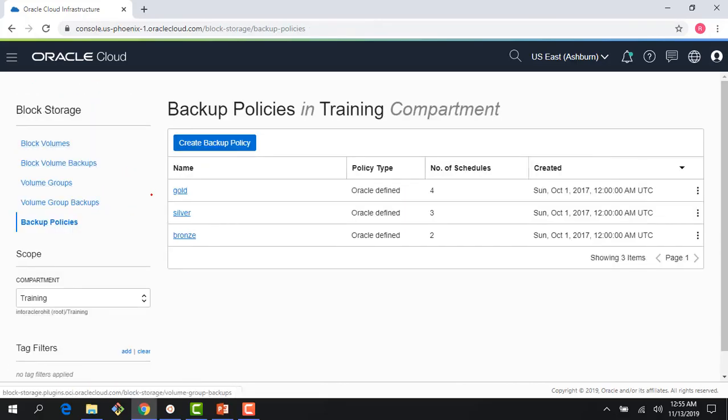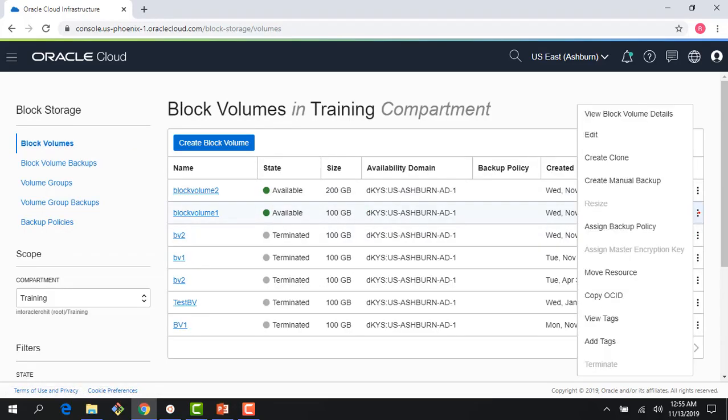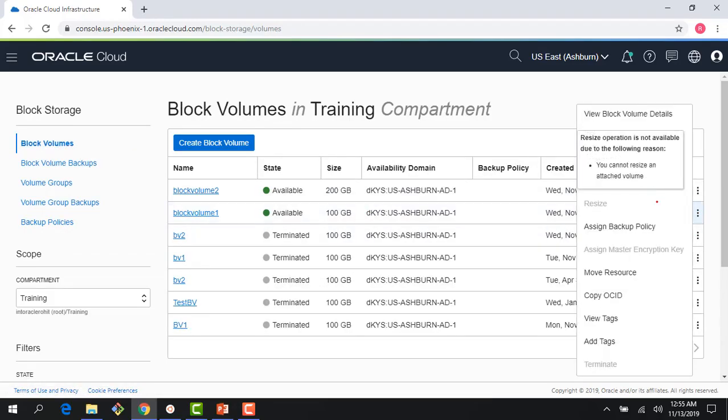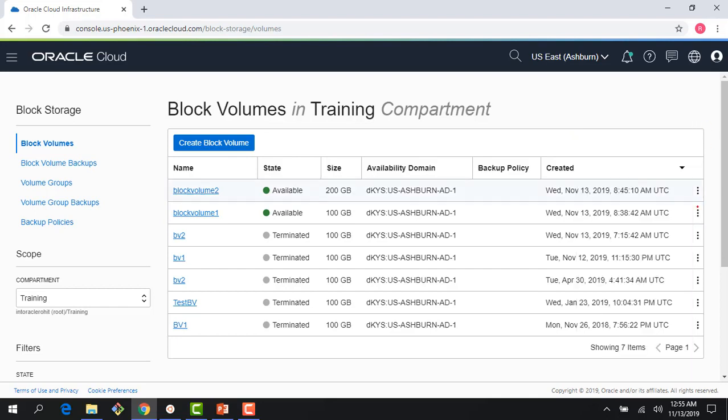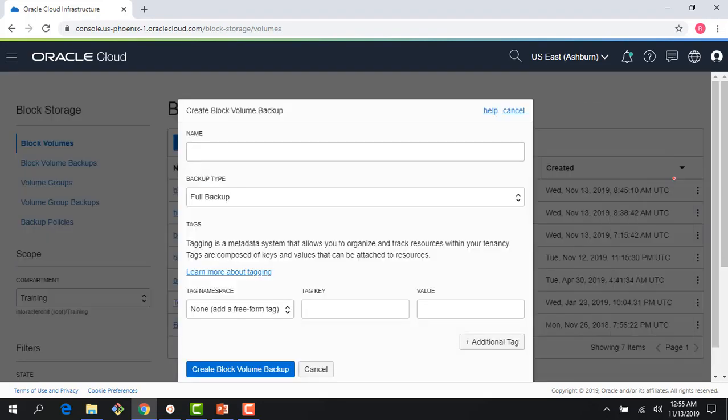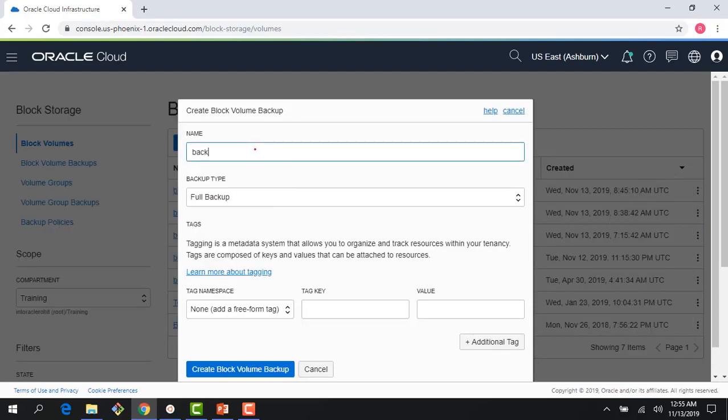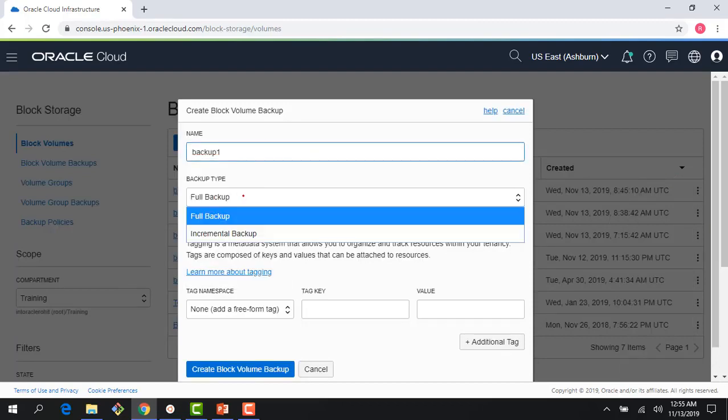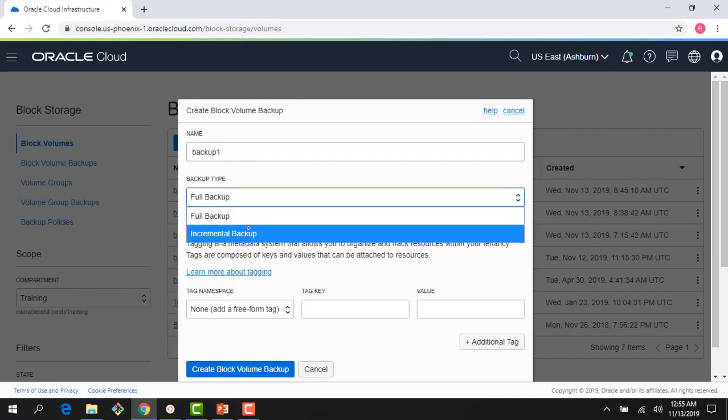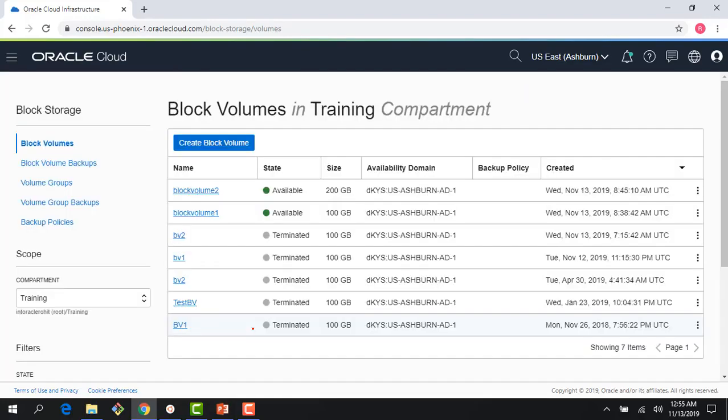So how do you do these backup policies? How do you apply them? So if I come to a block volume here, first thing I could do is I could just do a manual backup. So if this block volume is running here, I could just click create manual backup. And I would give it a name, backup one, and I could choose a full backup or incremental backup. I would say full backup. Pretty straightforward.